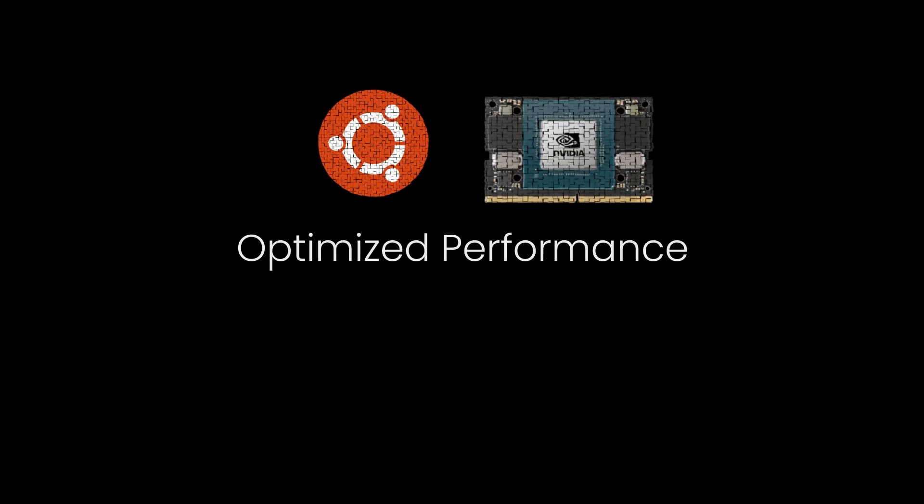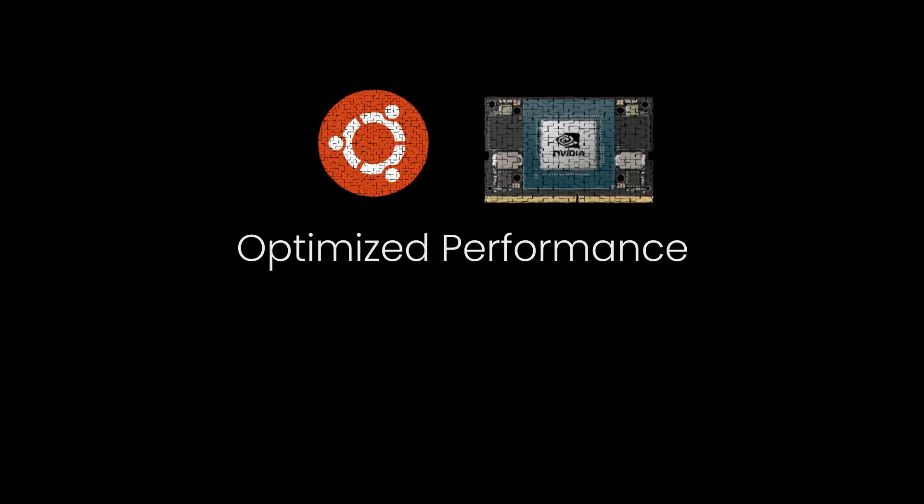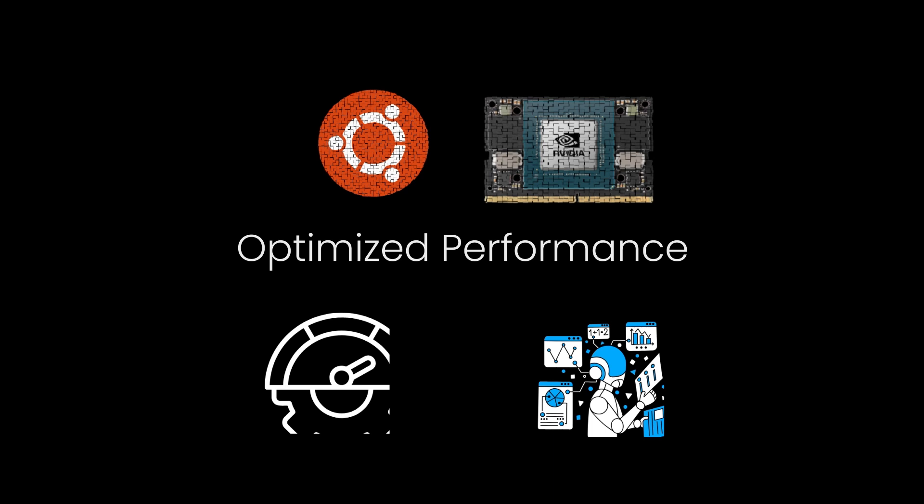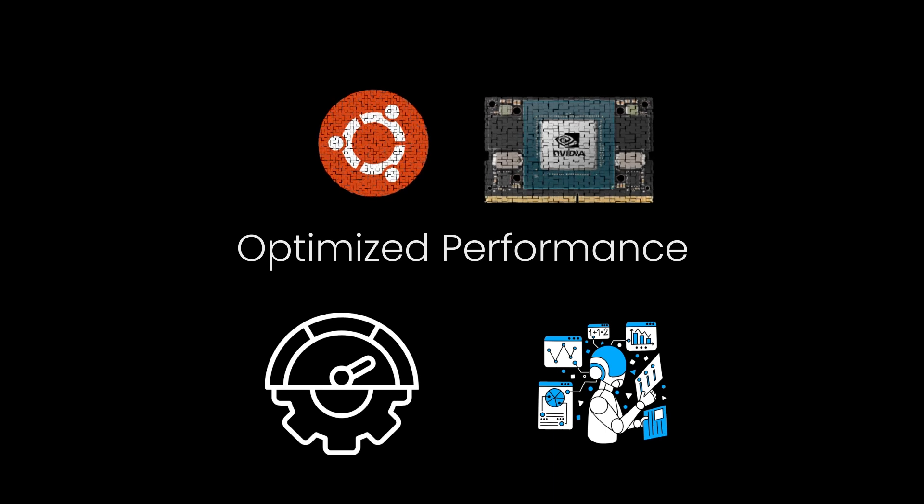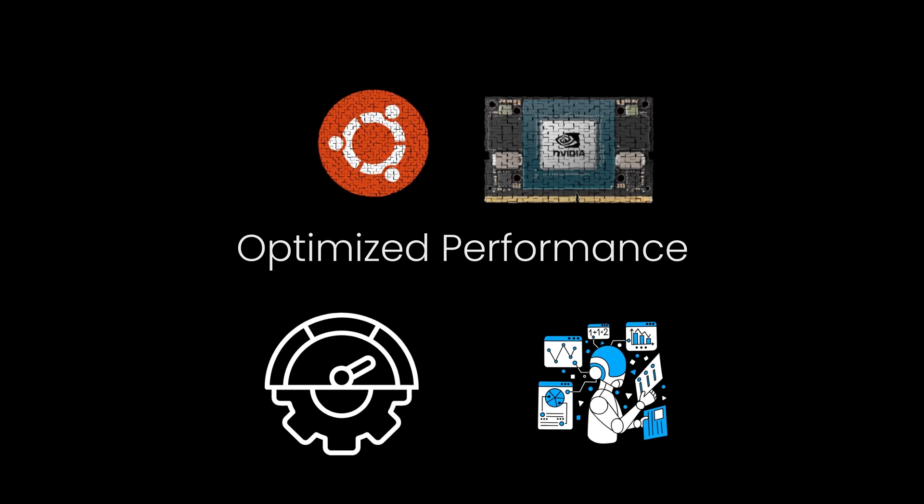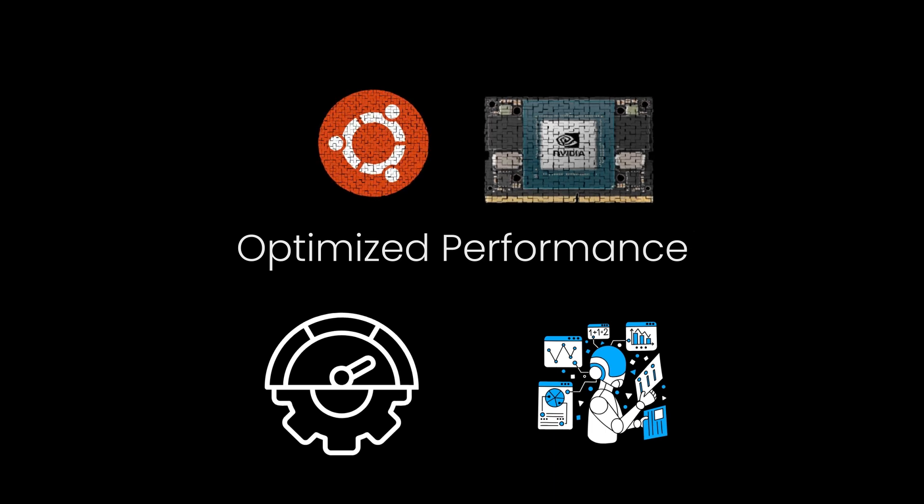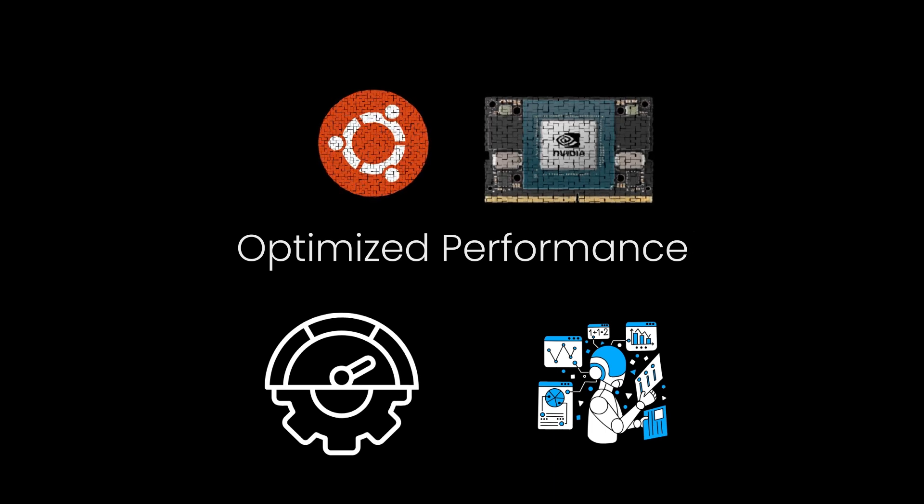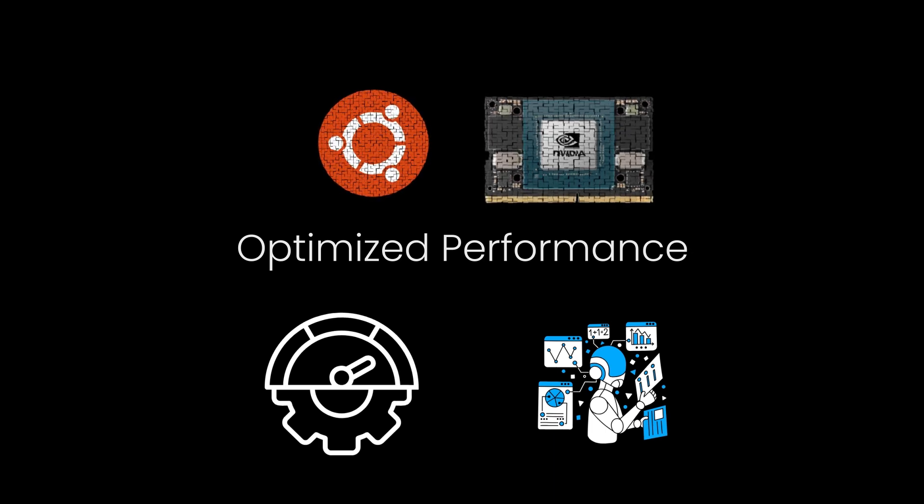Optimized performance. The official Ubuntu images are fine-tuned for Jetson hardware, ensuring efficient AI and machine learning operations.